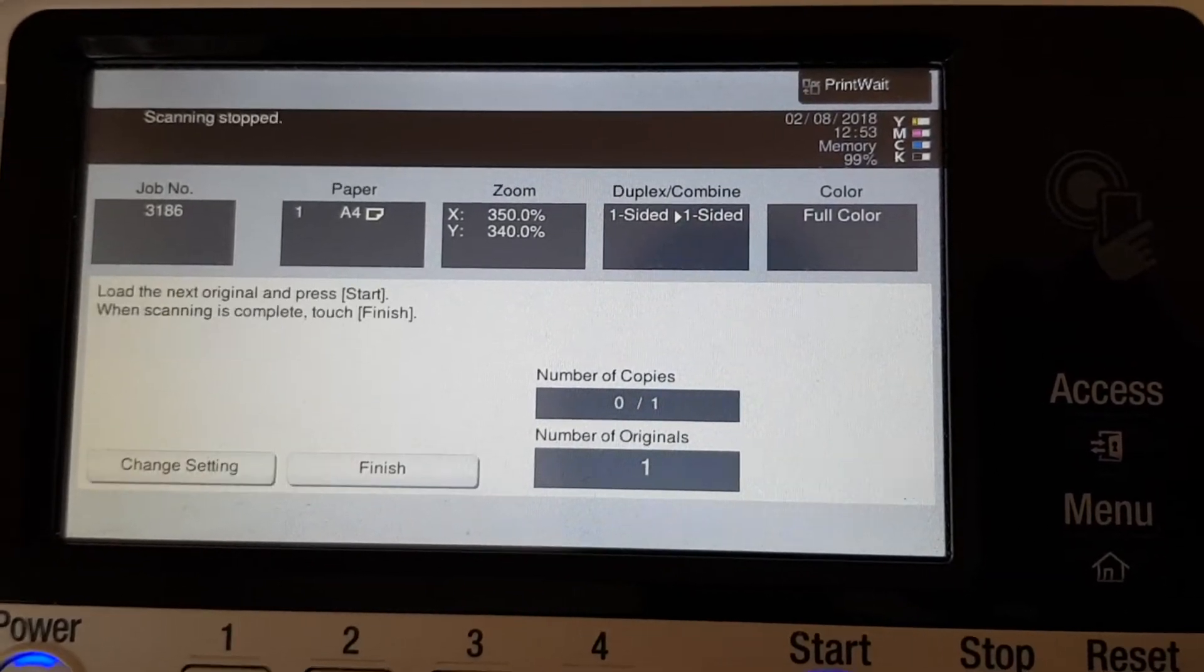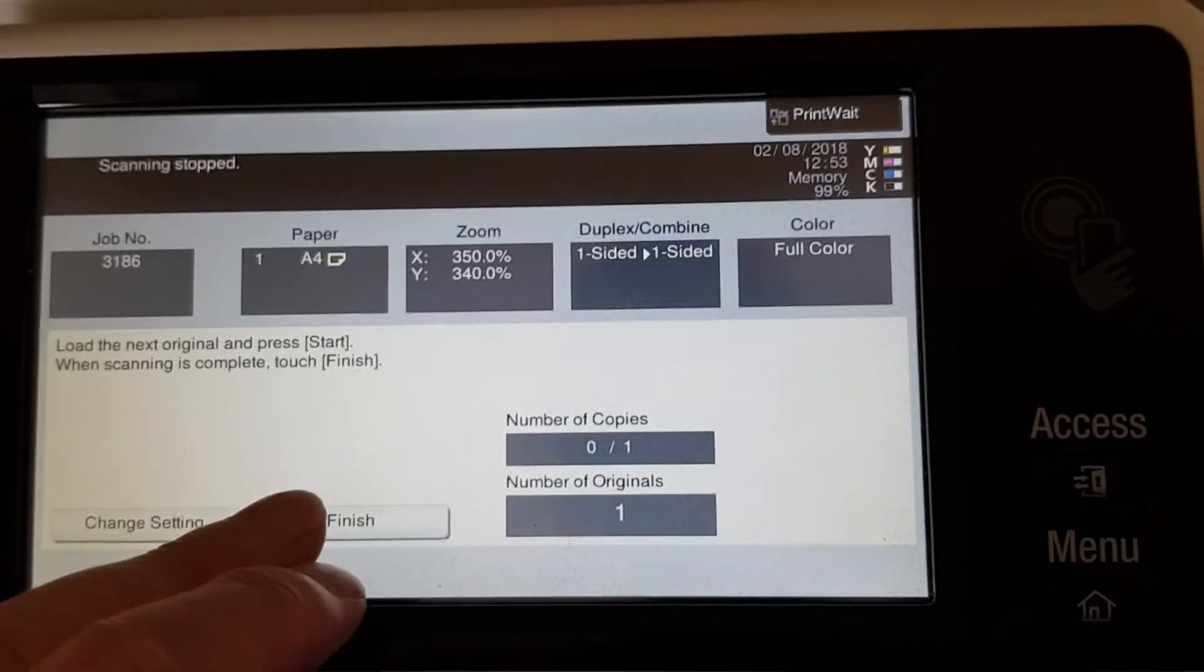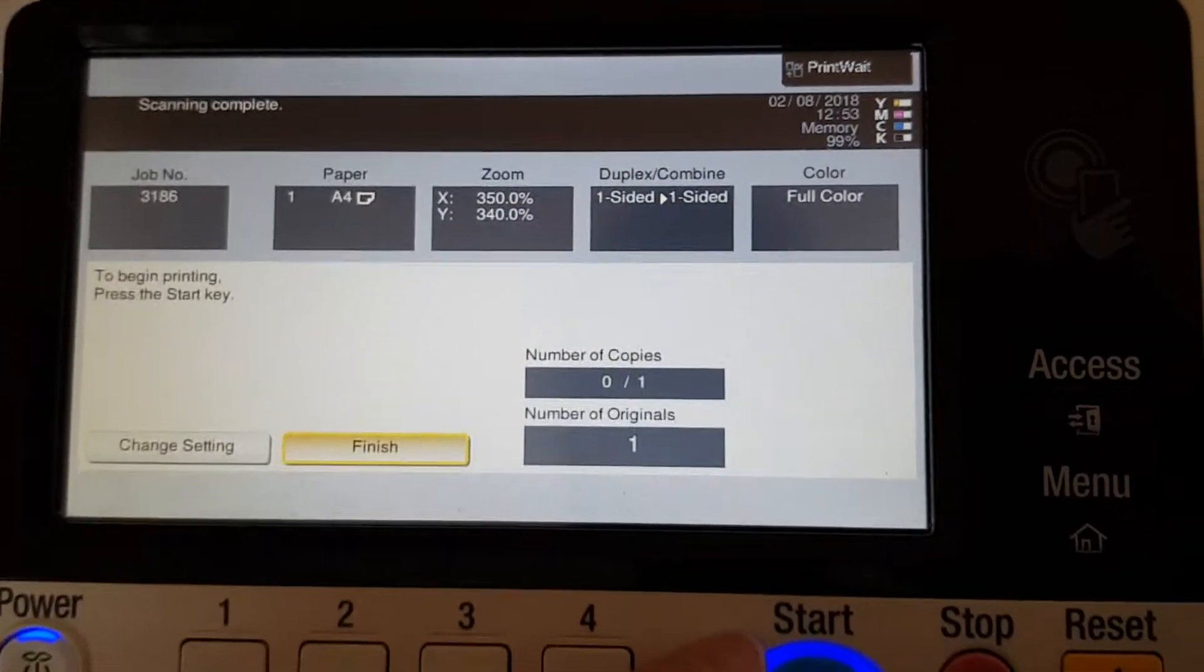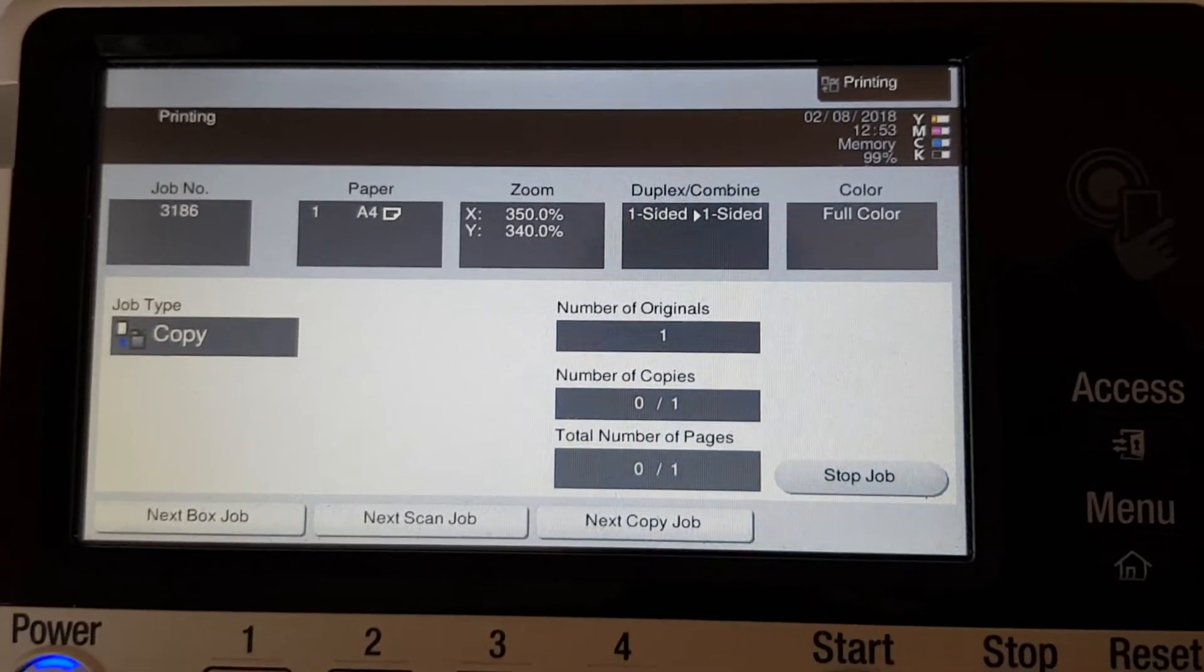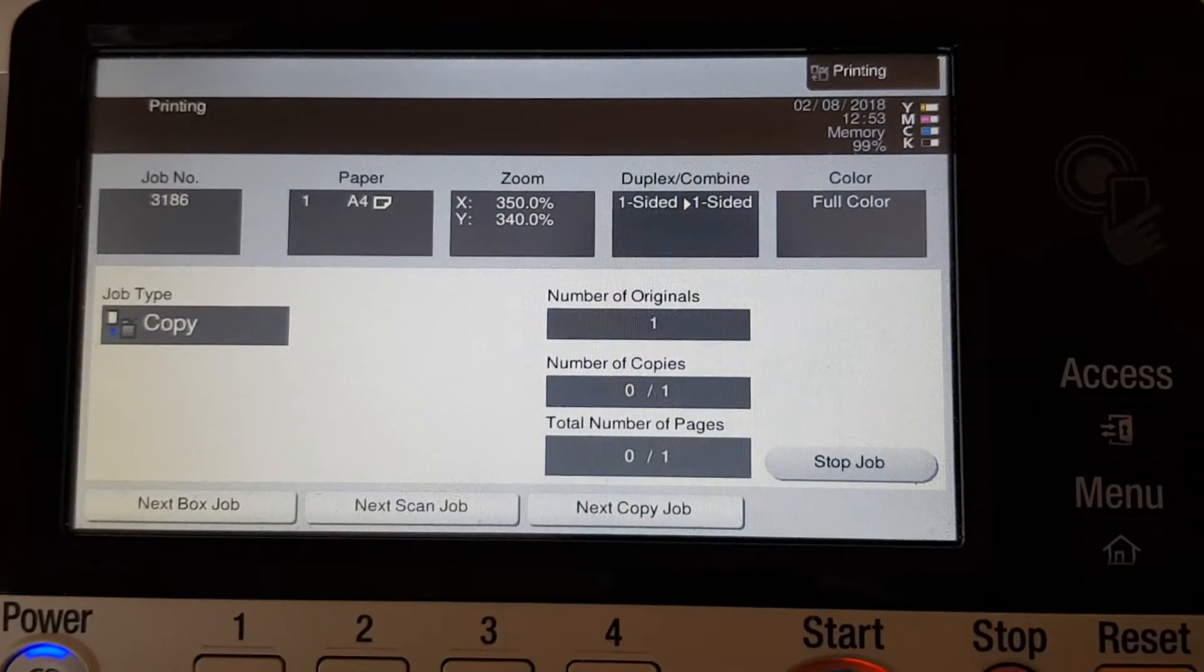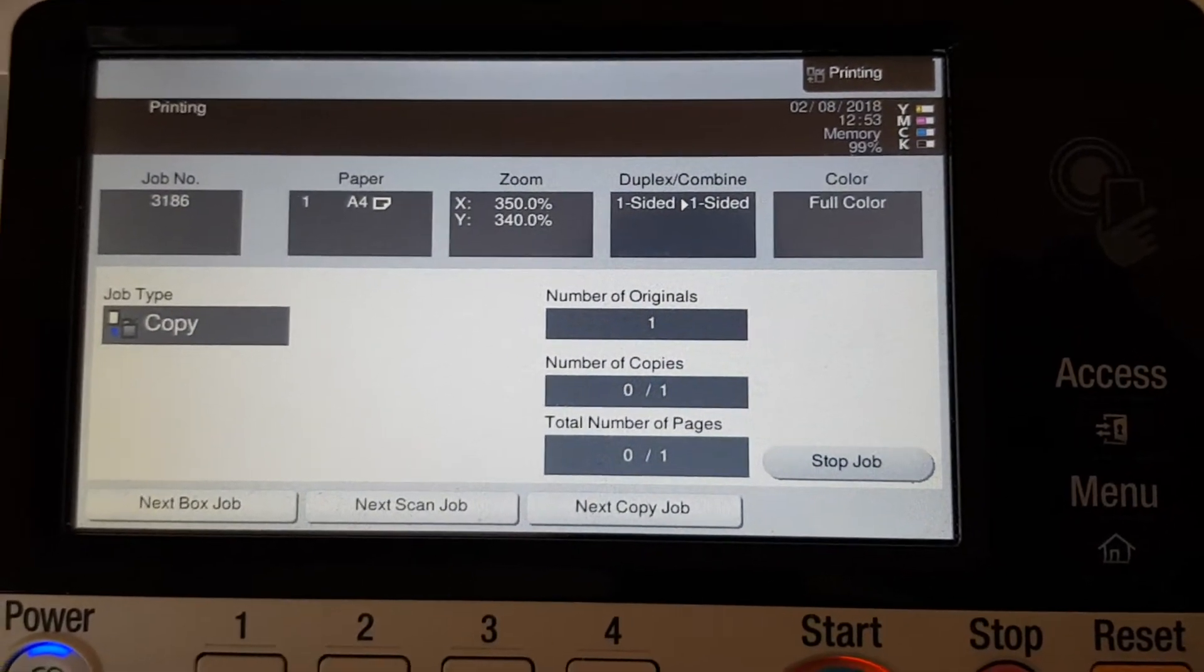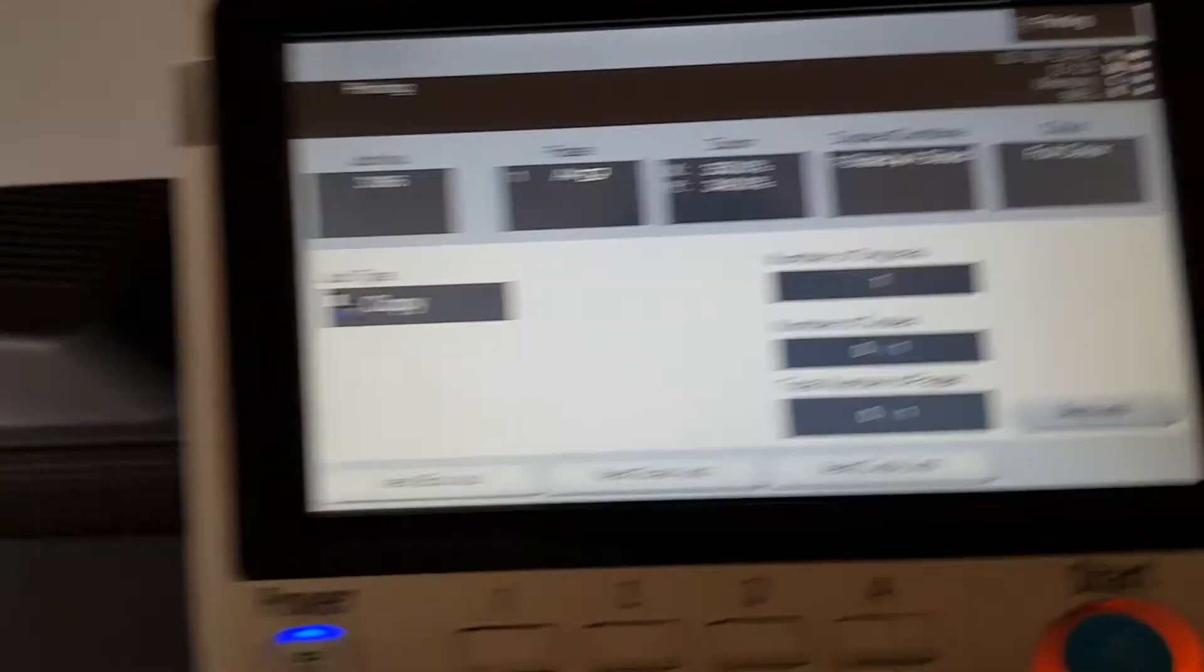We're going with 340, which was what we had there. So let's see how this goes. This is just our make ready process at the moment. Printers understand what make ready means.